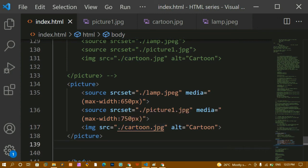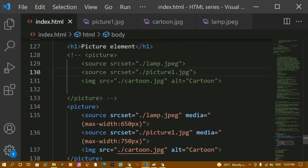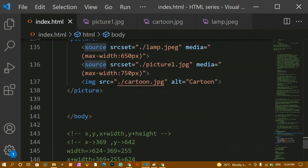You can use any property and use the picture element in your projects. The browser will automatically select the best-fitting image for the current screen device — if you have multiple source tags, the browser picks whichever image fits the screen. That's all about the picture element. Thanks for listening, have a great day!